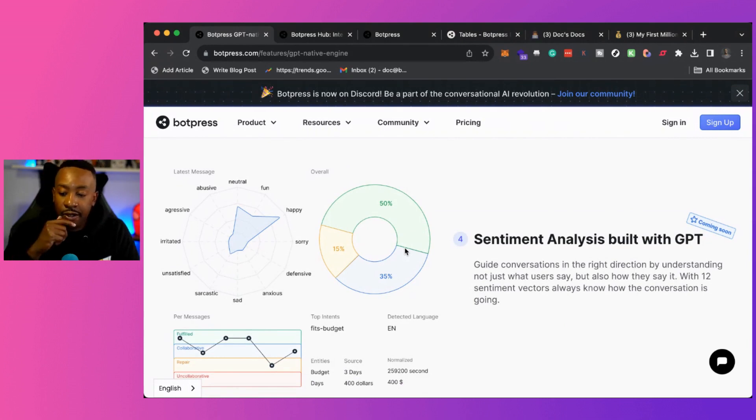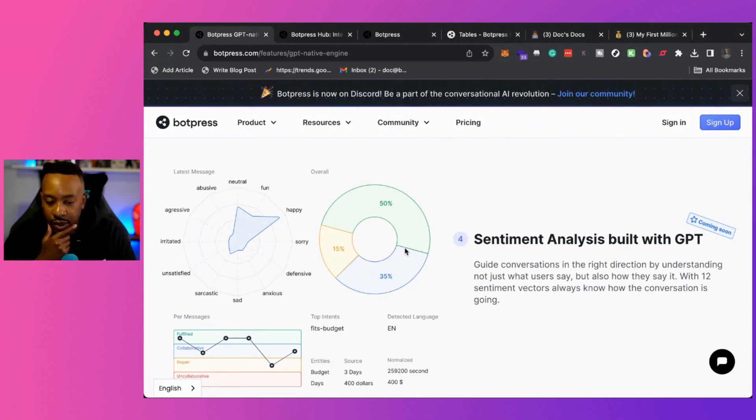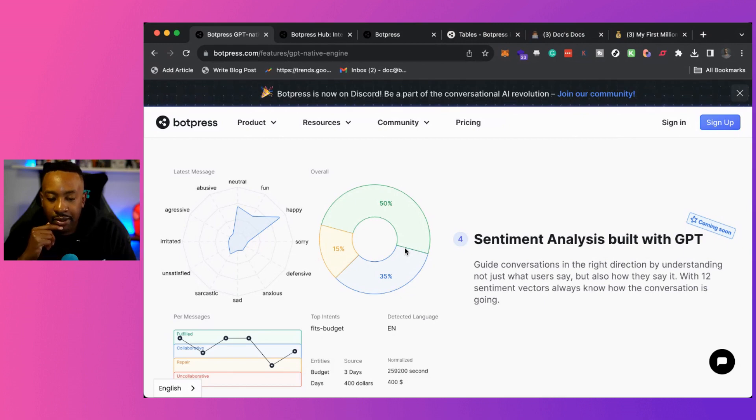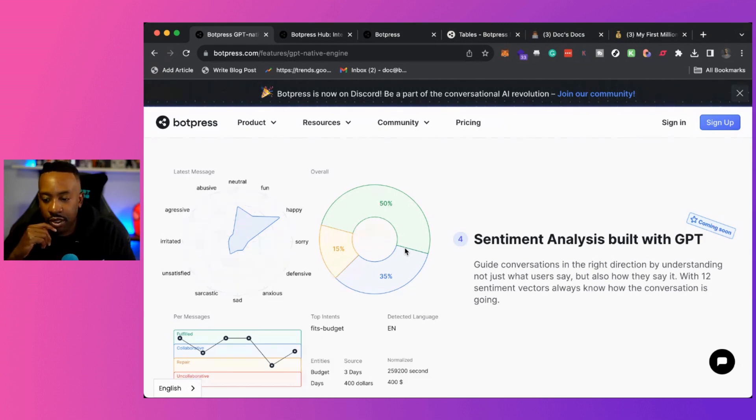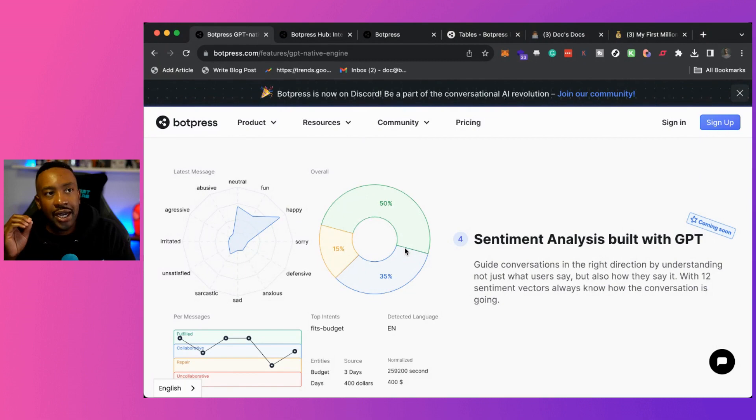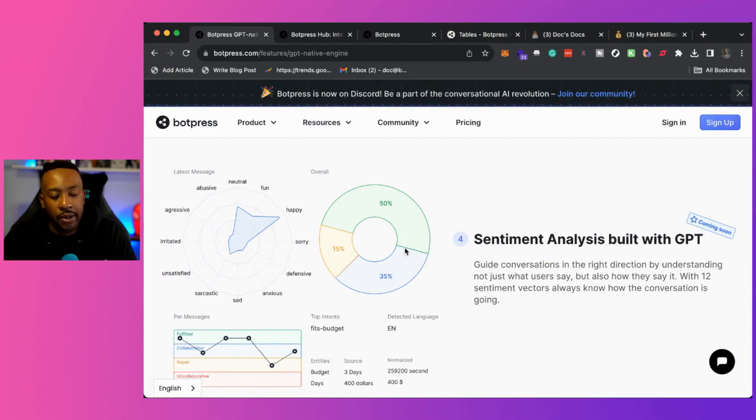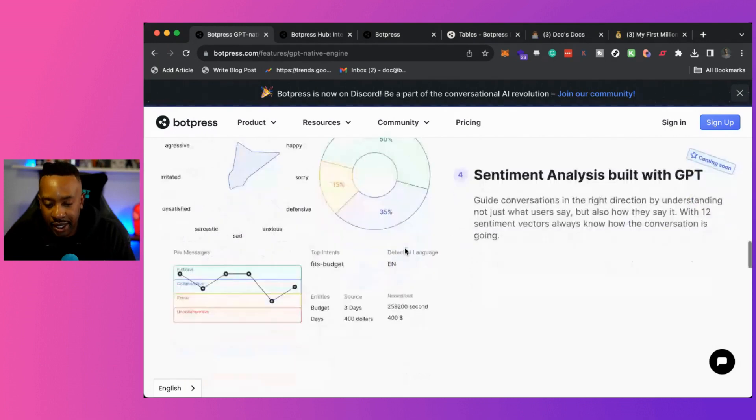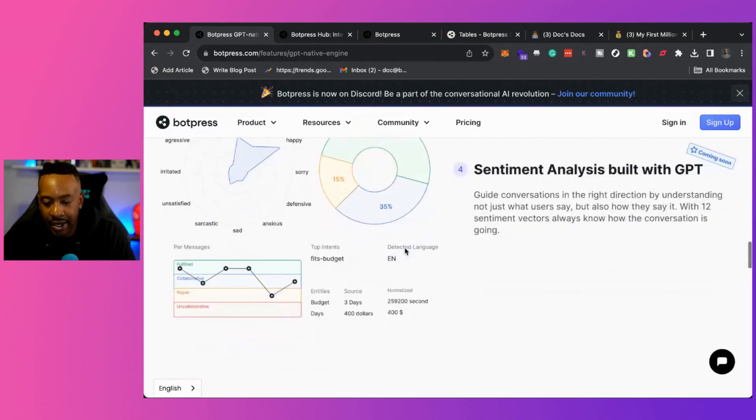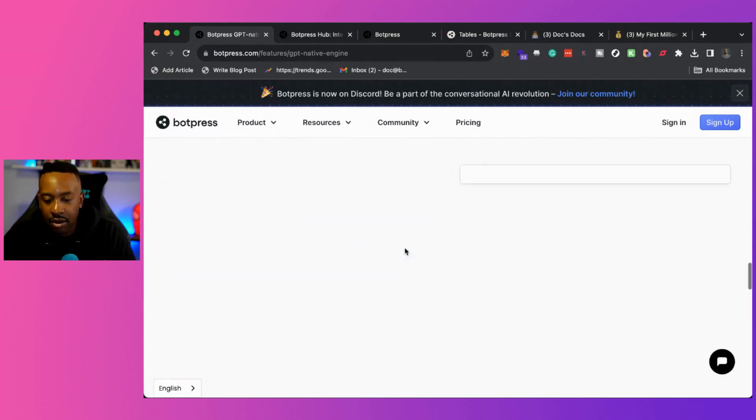The first of its kind natural dialogue understanding sentiment analysis built with GPT, which is going to be coming soon. This is going to be really interesting as well, because you're going to be able to see how people are responding, being able to almost take the temperature of what's going on when people are answering and things like that.